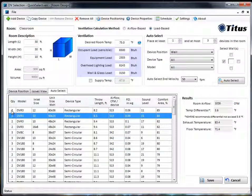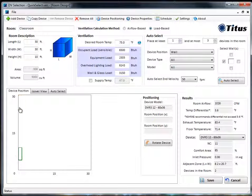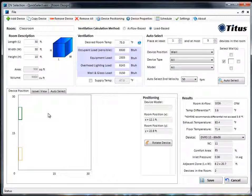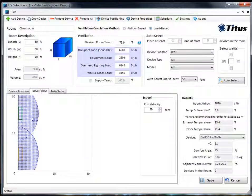Let's double-click on the first one and see how that looks. It opens up on the Device Positions tab. Let's move our diffusers centered on the wall here and now we can click on the Isovel view to see where the adjacent zone is. You can see here this is the adjacent zone with our end velocity set for 50 feet per minute — this is the area where you don't want to put occupants.